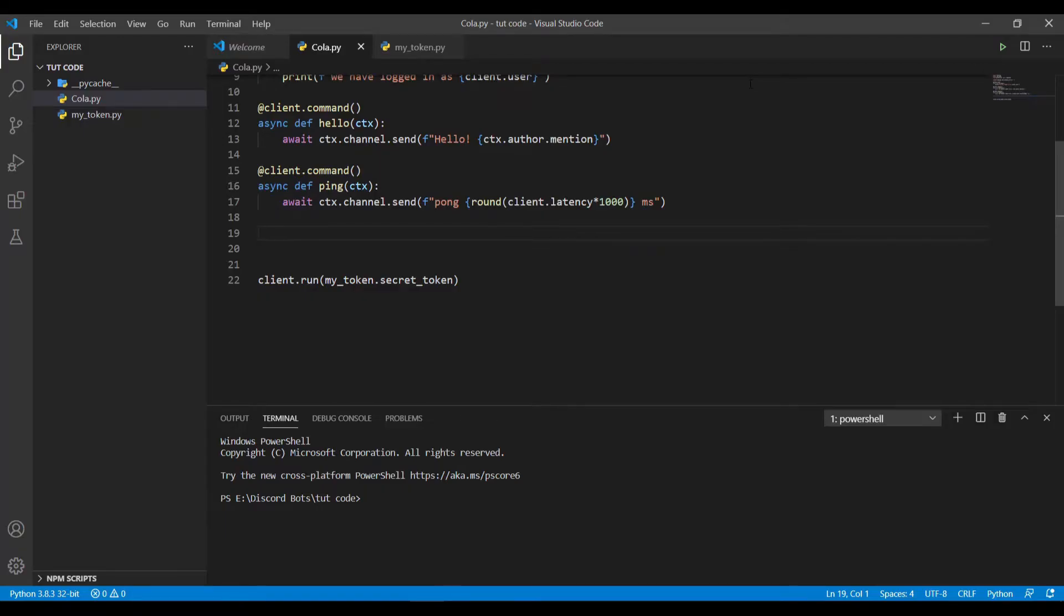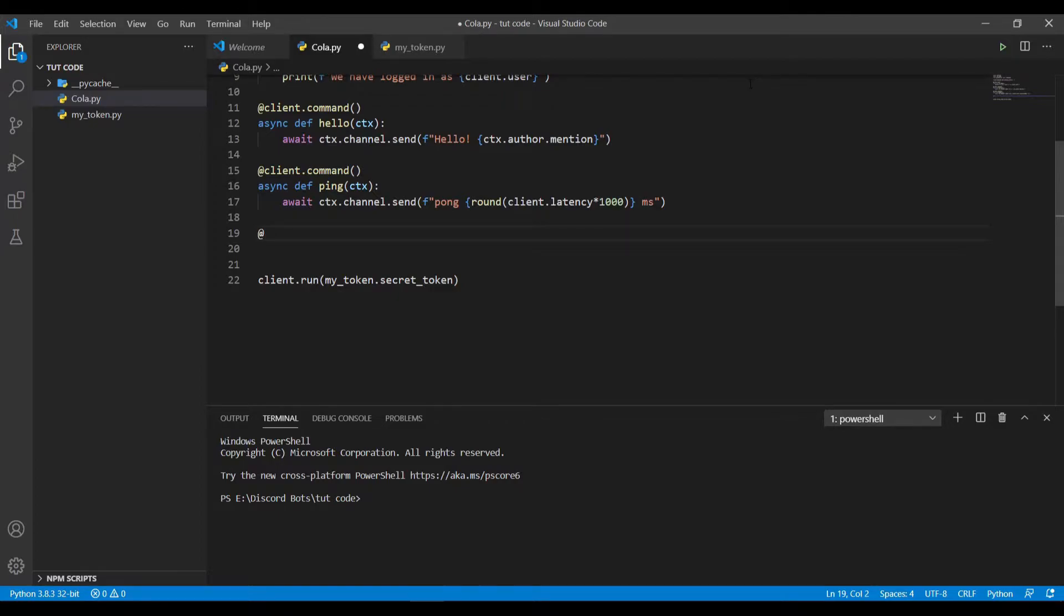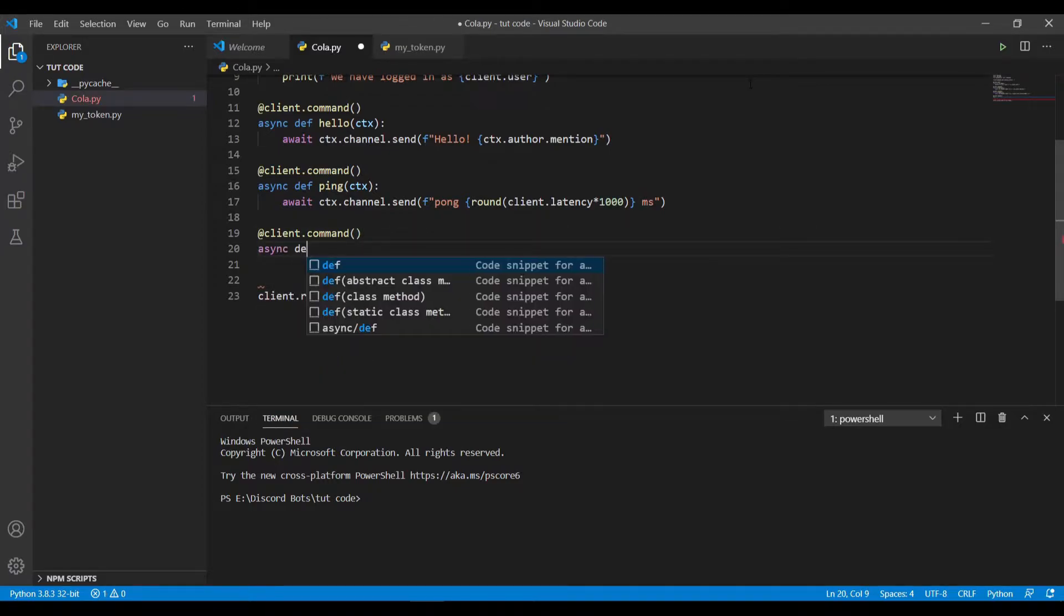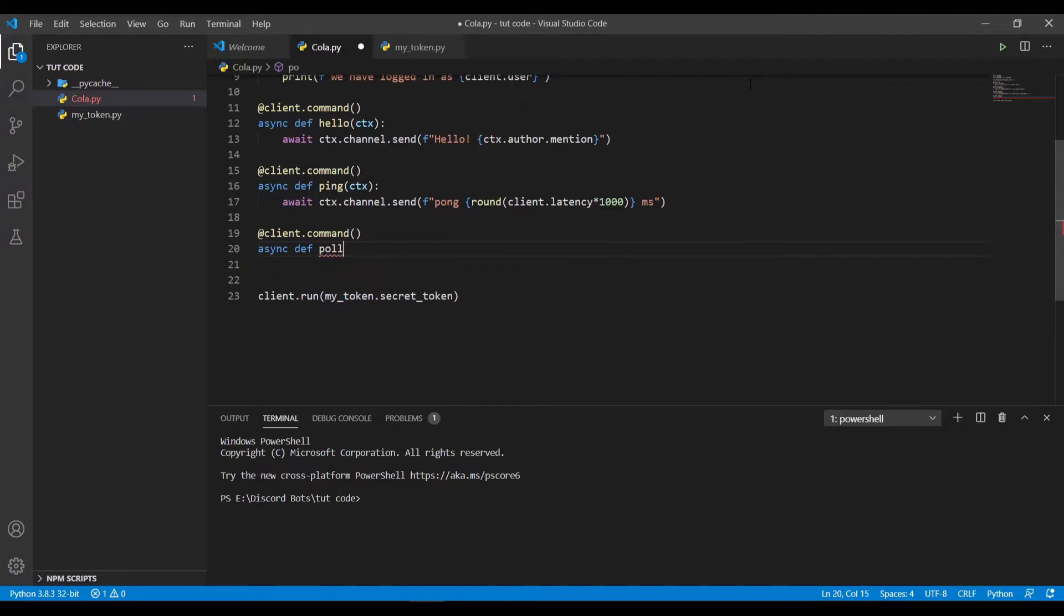Hey everyone, welcome to my how to make Discord bot series. In this video we'll be looking at how to make a simple poll command using embeds and message reactions. To get started we'll do @client.command, then async def, the command name which is poll, and the first parameter will be ctx for context.